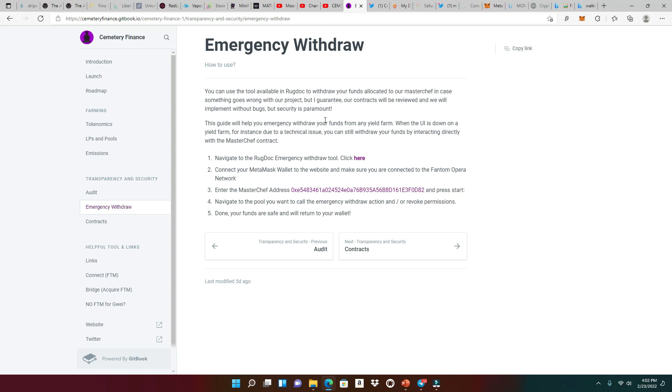But security is paramount. So just in case something goes wrong with the contract, I love the fact that they have this emergency withdrawal with RugDoc. You're going to click on here. And then you're going to follow these steps so you could emergency withdrawal from any one of these farming and pools.